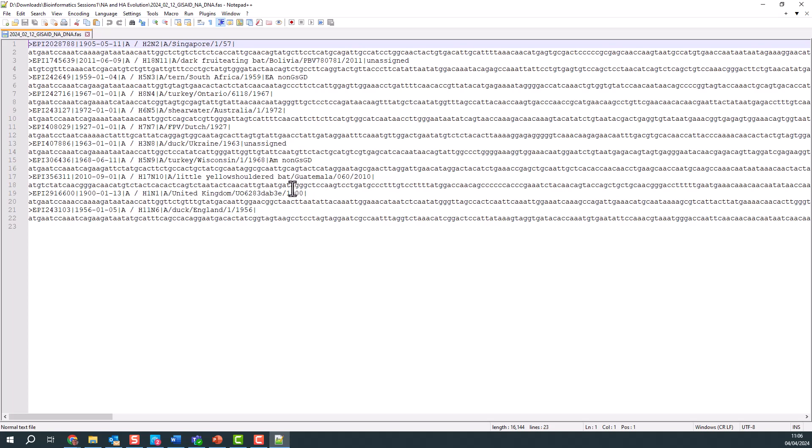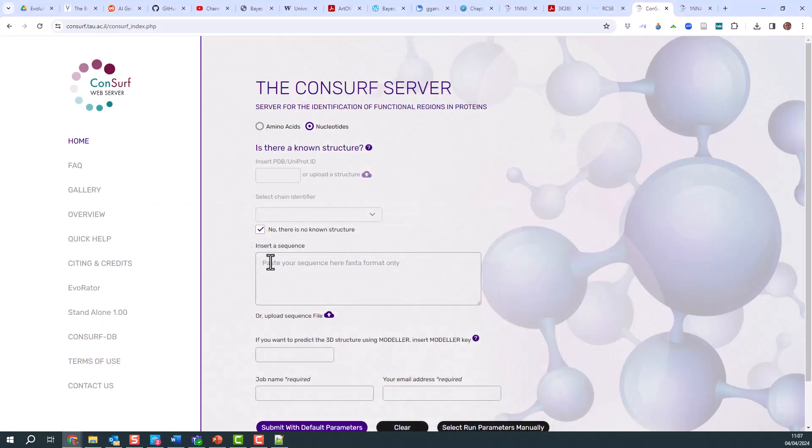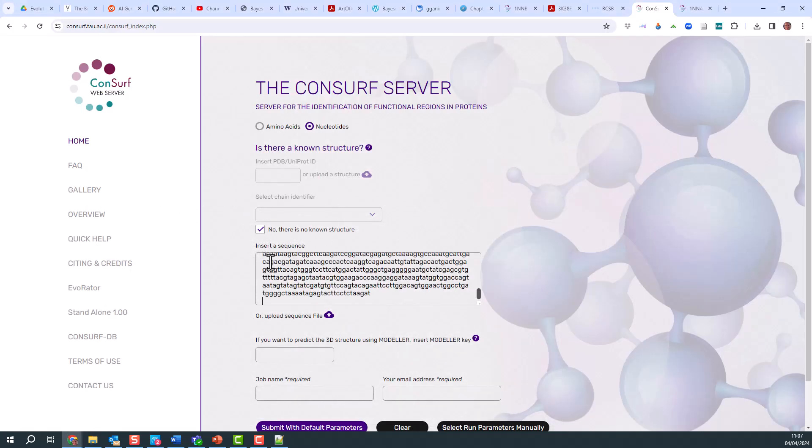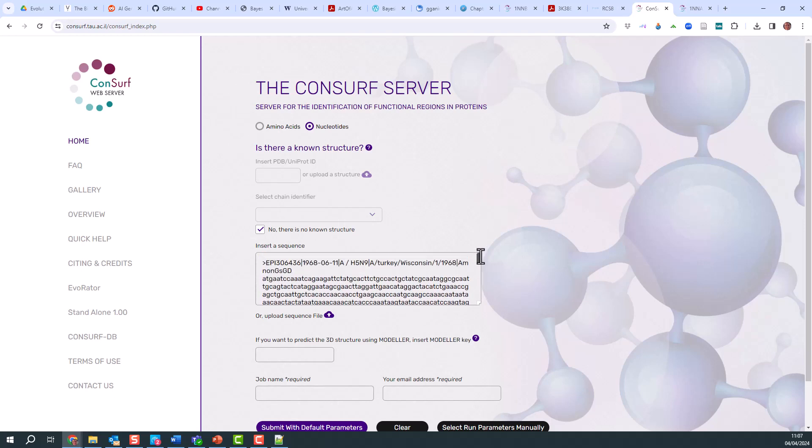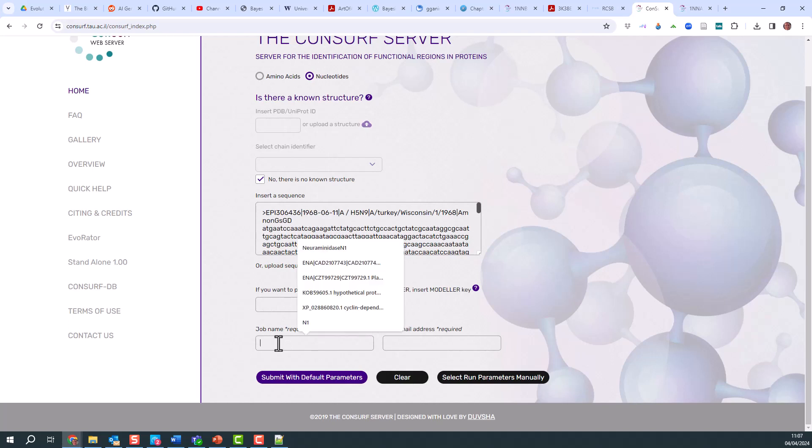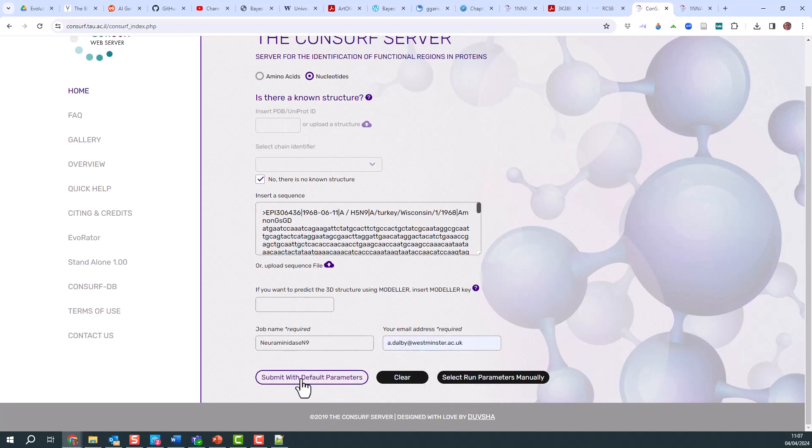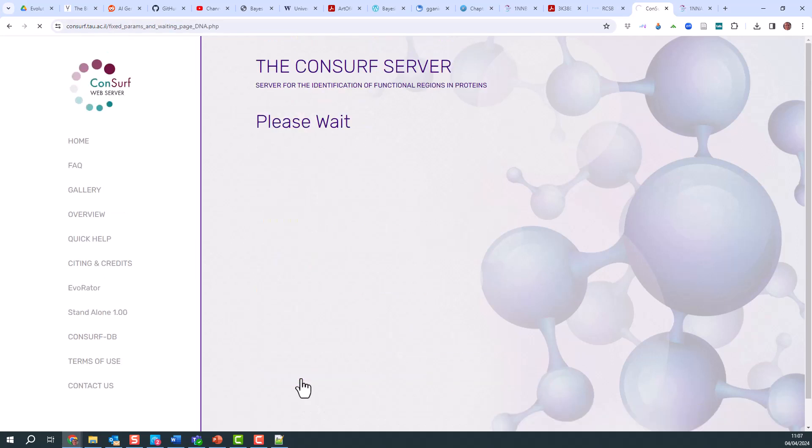The N1 has a 1900 sequence. The N6 was from 1956. What I'm looking for is the N9, which arose in 1968 in a turkey in Wisconsin. This is the particular sequence I want. I need to highlight this sequence and paste it in here. Let me check I've got all of the sequence and it's the right one. Yes, that looks fine. Let's hope that's going to work. I'm going to submit with the default parameters and see what happens. This process can take a long time, so I'm going to pause here.